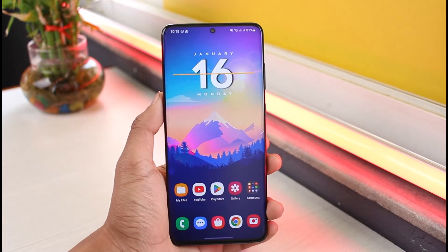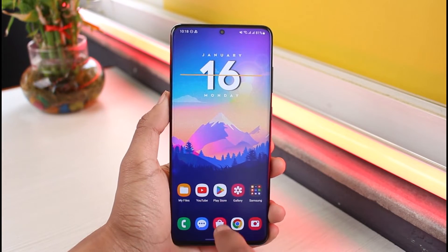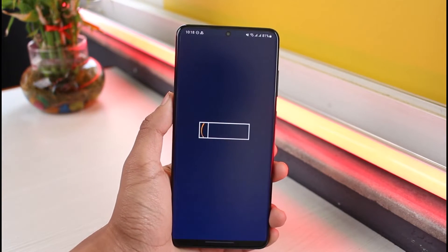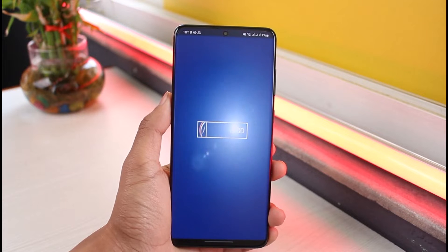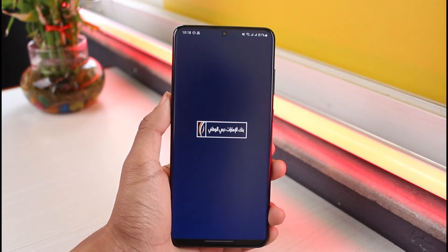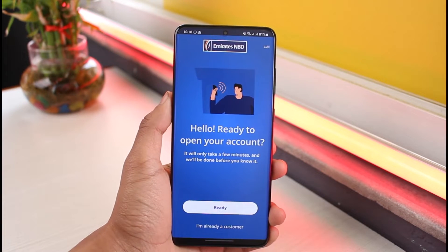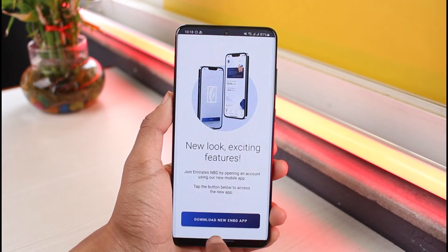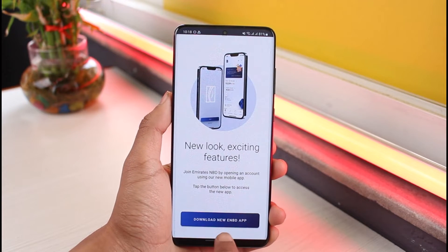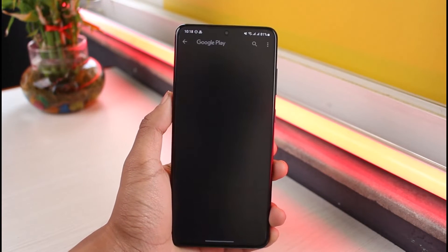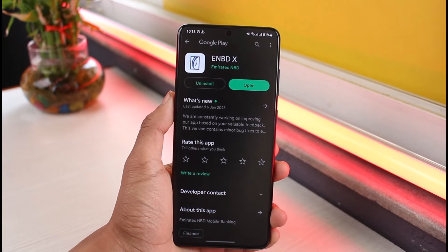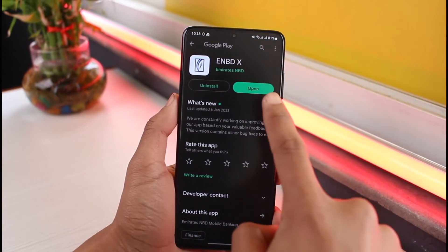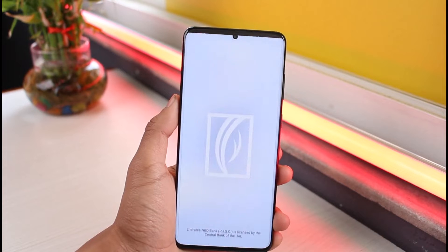Currently, if I open up the first application on the list, you'll be able to see that it is not working at the moment. What you want to do is tap on the ready option, and it will ask you to download the new application. Go ahead and download the new application.